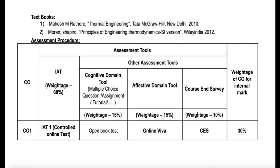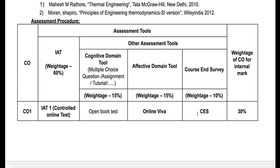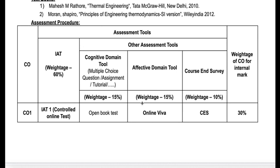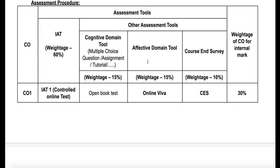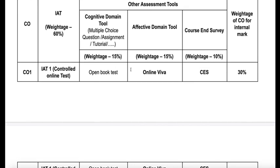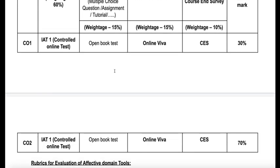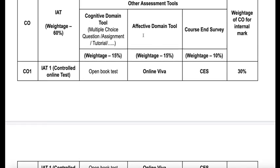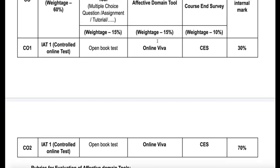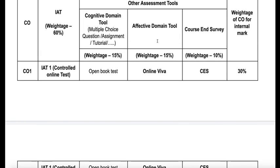Now coming to the important point, which is the assessment procedure. All assessments will compulsorily include an internal assessment test, which carries 60% weightage in the CO attainment calculation. The other assessment tools include two cases: cognitive domain tool and affective domain tool. For CO1 the cognitive domain tool is open book test, and for CO2 it is also open book test, which includes tutorial problems. For the affective domain, we have an online viva for both COs, handled through voice call or video call, and one more tool is a course survey — a normal feedback collected for further improvement of the course.